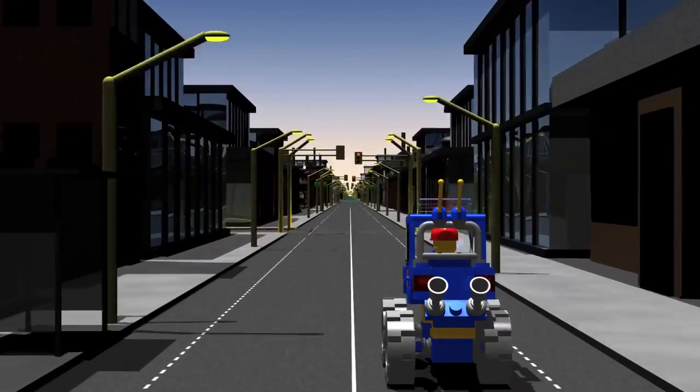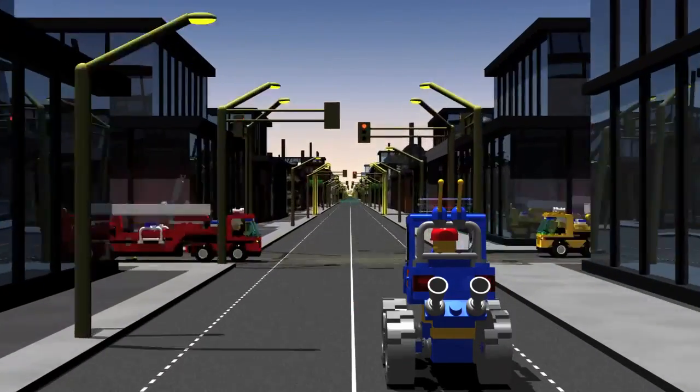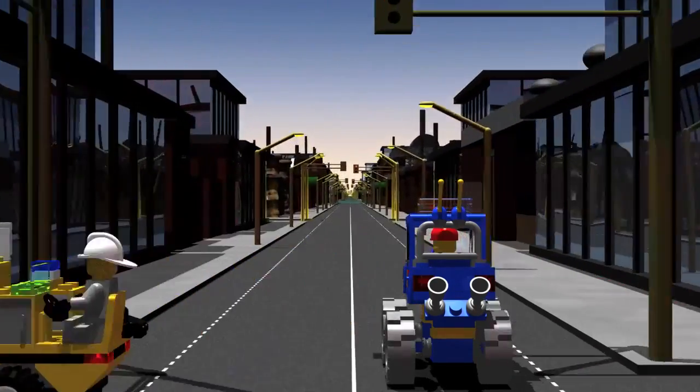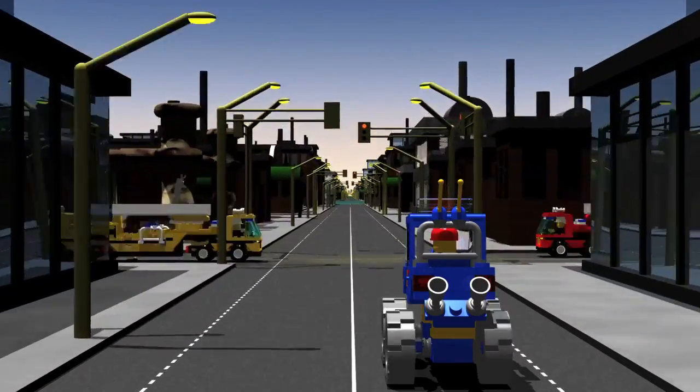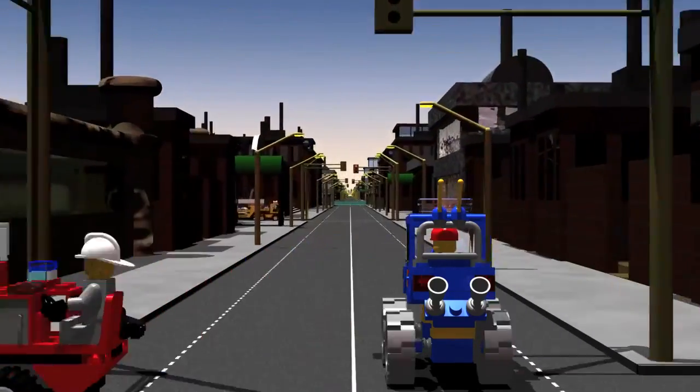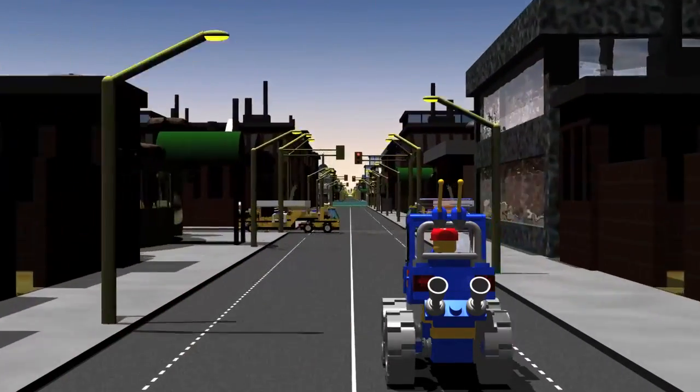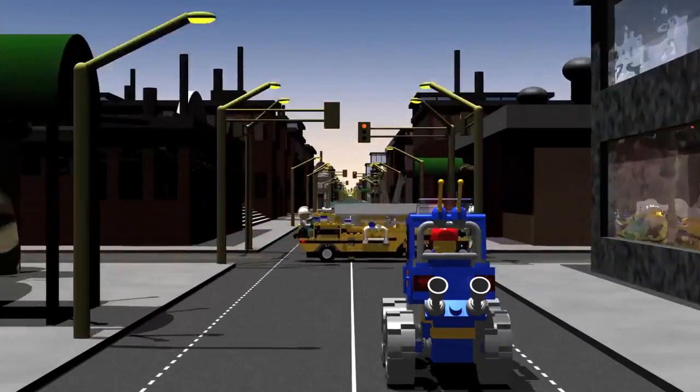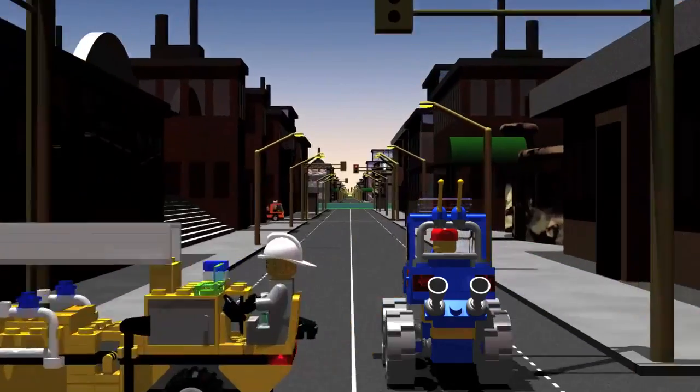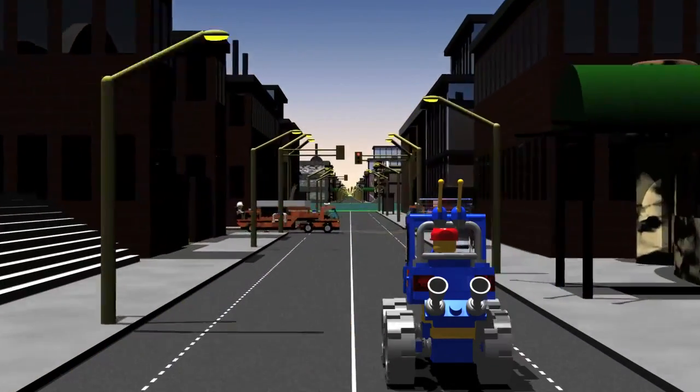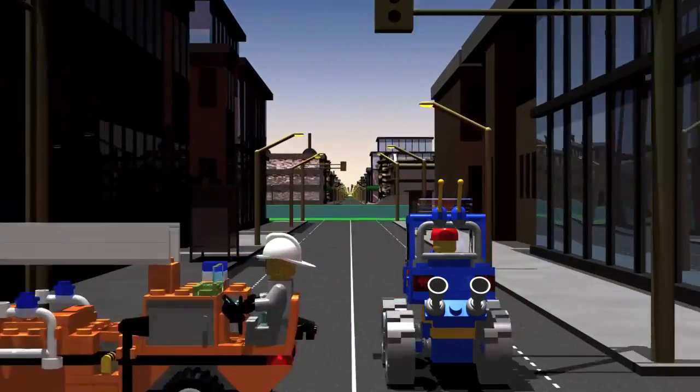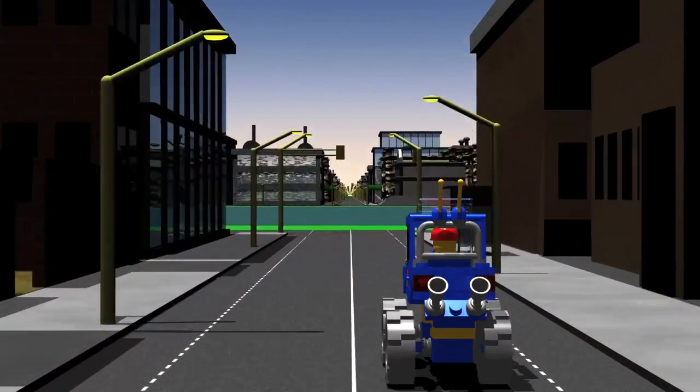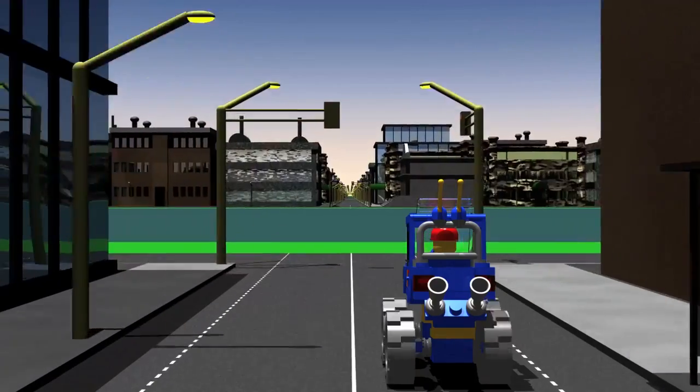There is a maxim that the same causes will always produce the same effects. There is another maxim, which must not be confounded with the first, which asserts that like causes produce like effects.